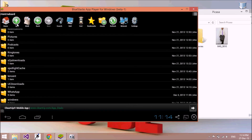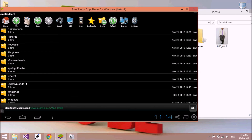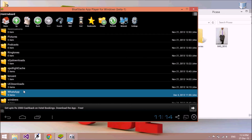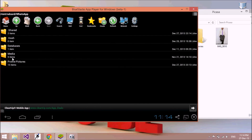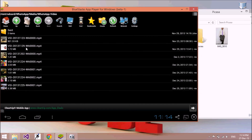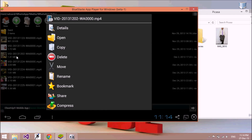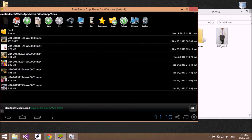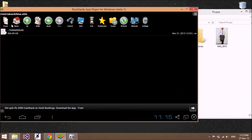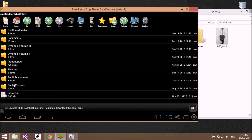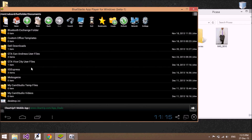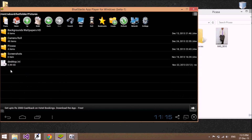Now if you want to download or copy some video files that are available in your WhatsApp application to your main system, go to the media folder, then the video files. All the videos available in your WhatsApp application are here. Hold and left-click, then copy it, then go to home.